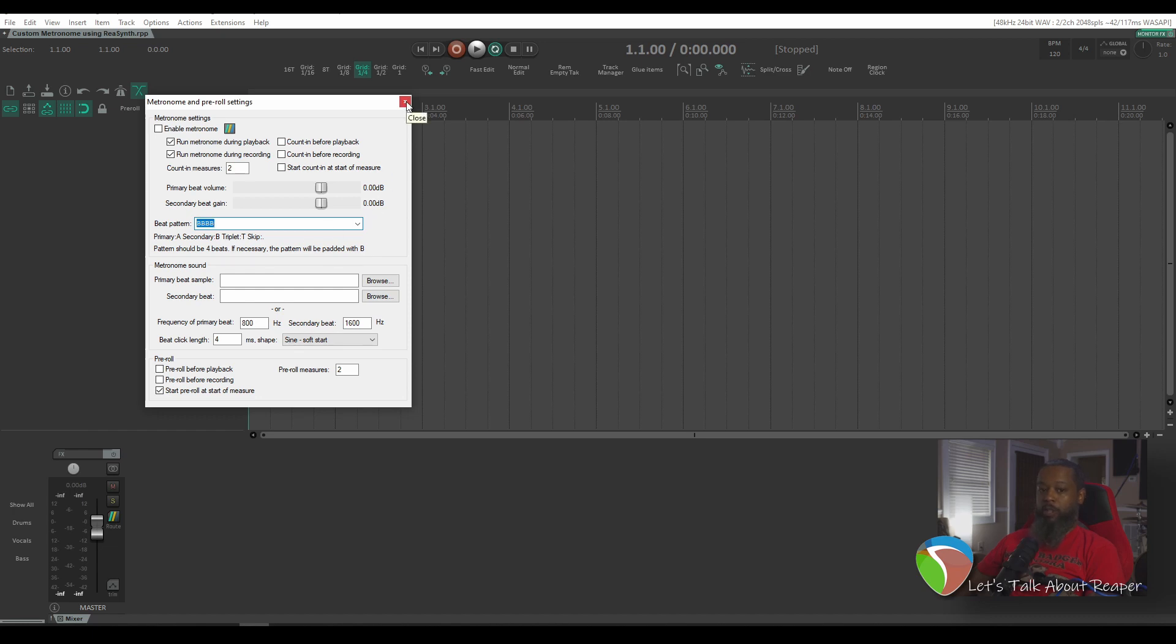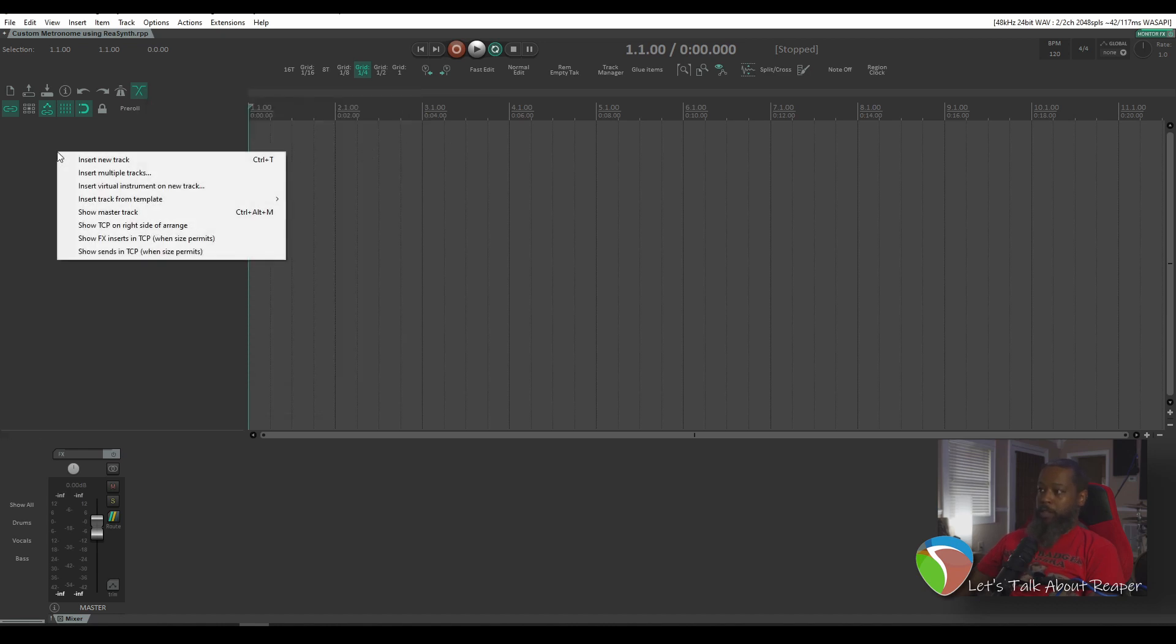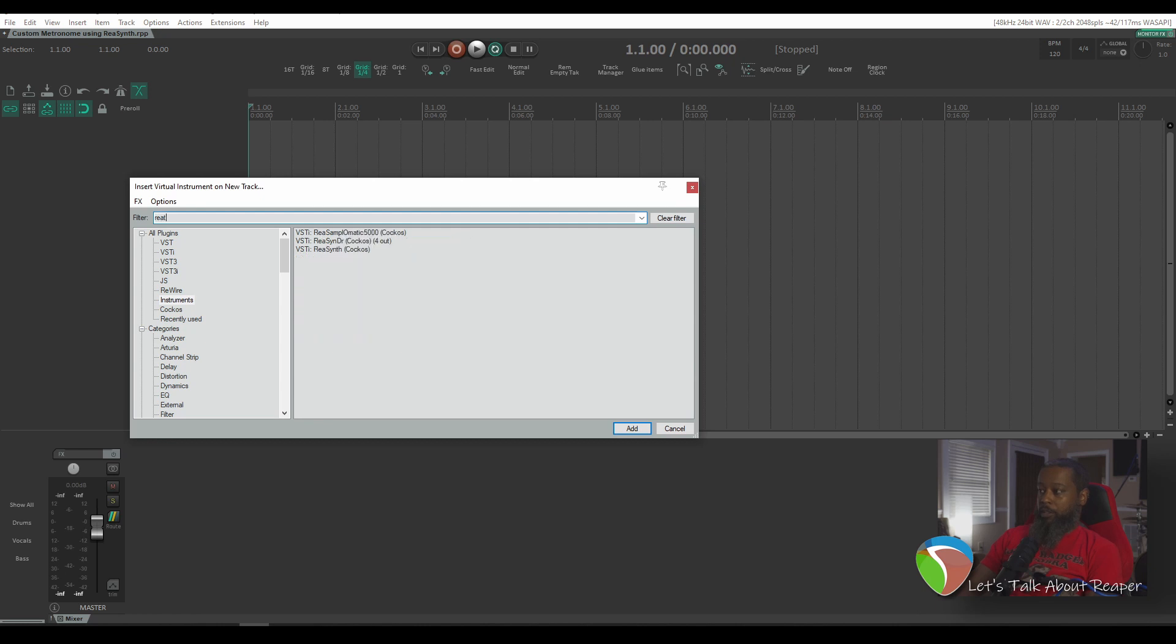So I'll show you a way that you can use ReaSynth to create your own metronome. I'm going to start with a blank project here and I will right-click to insert a virtual instrument on the new track and insert an instance of ReaSynth on that track.